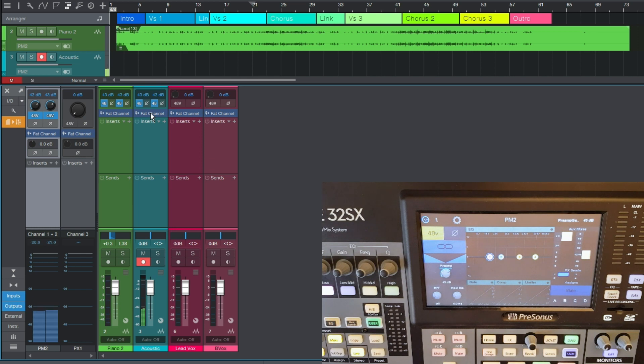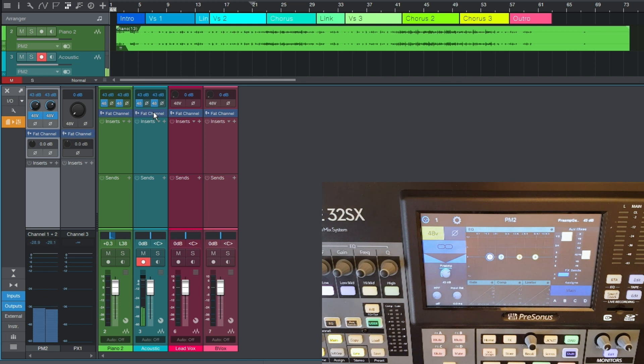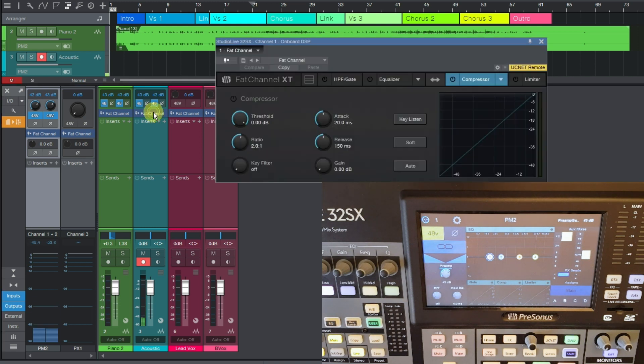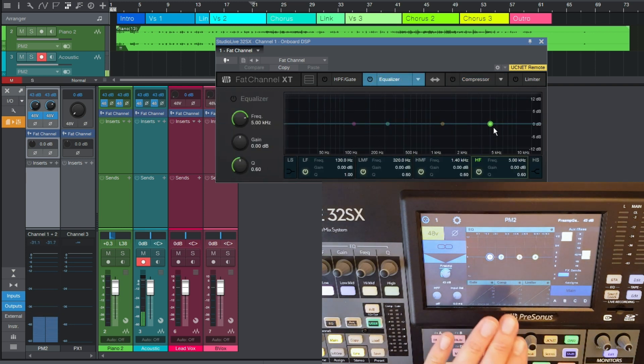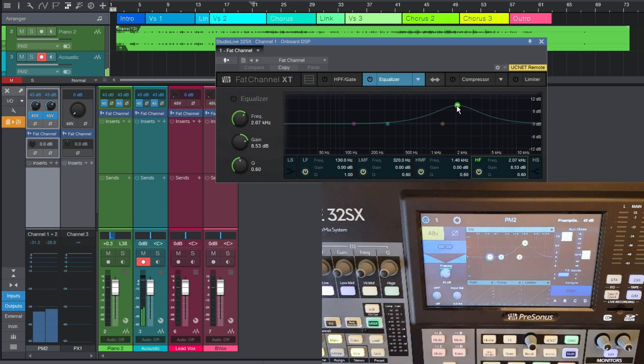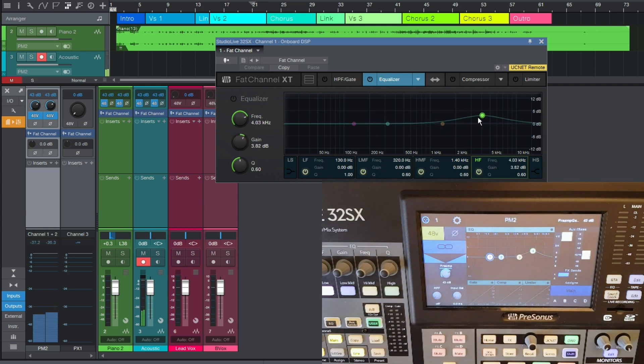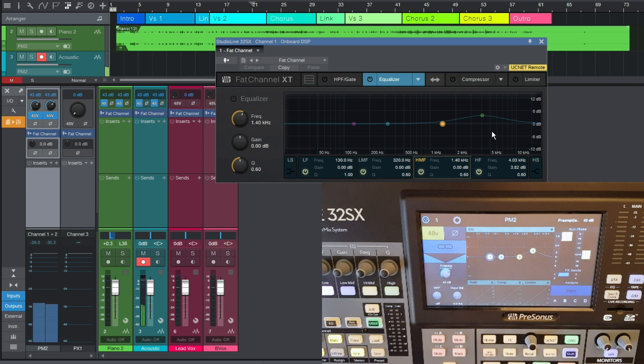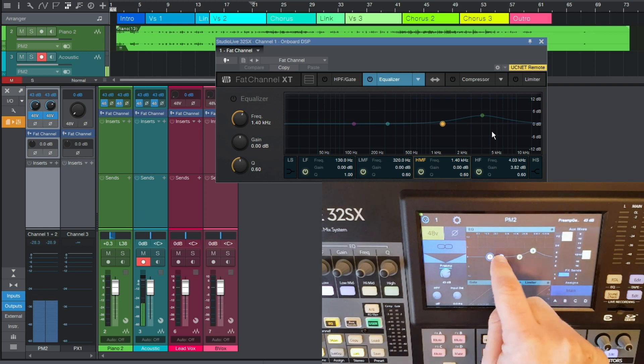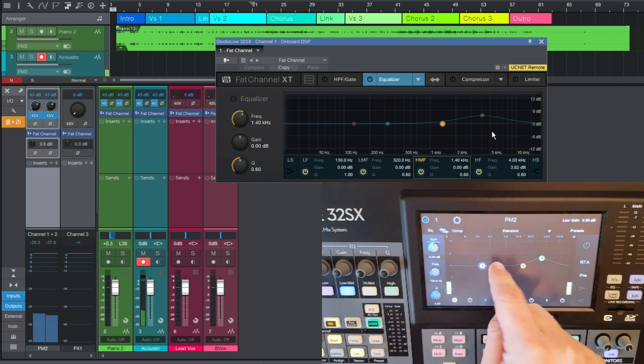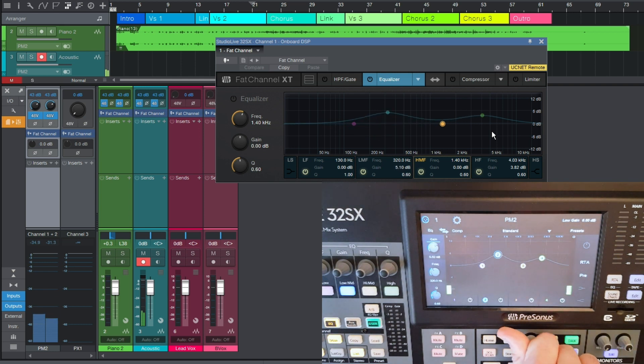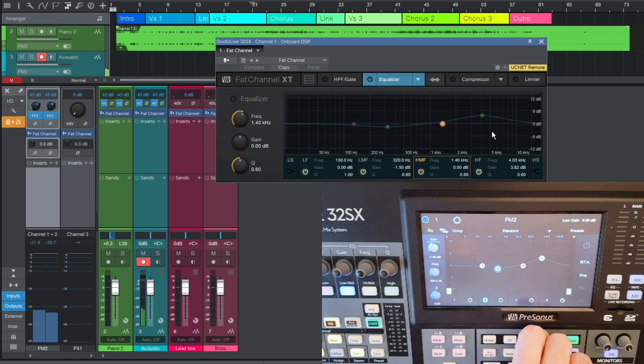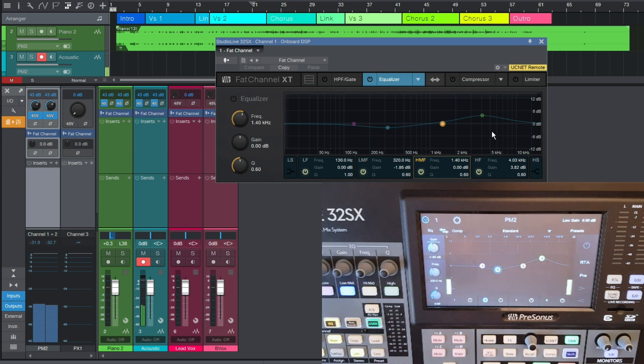Now this is not processing that's happening within Studio One. This is all going on in the desk, but I have complete control from my computer. So let me demonstrate that, if I select the EQ here. Now you can see, also on the touch screen, that if I start grabbing some of the EQ nodes and dragging them around, then it changes on the desk as well. And this is bidirectional, so if I select a different node on the desk and then alter the gain, then you can see that it's changing within Studio One as well.